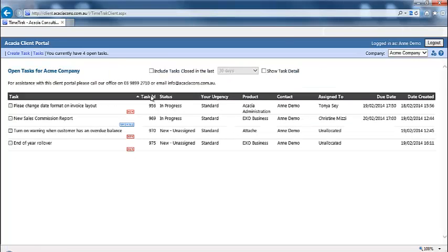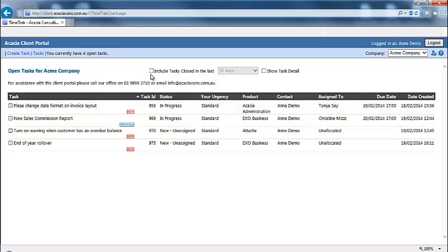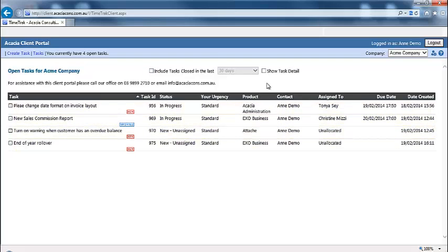If you have been set up as the administrator of the client portal for your company, you will see tasks created by all users who have access to the client portal.